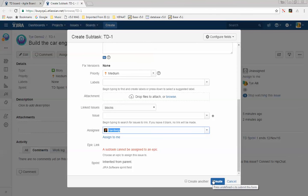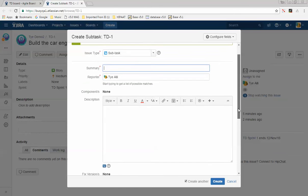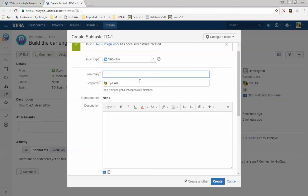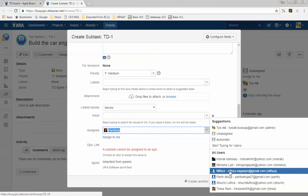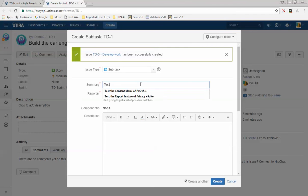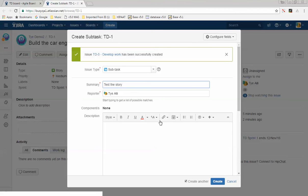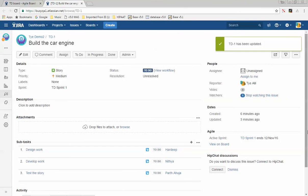To create another sub-task quickly, press the Create Another button — it creates the first sub-task and immediately opens another form. The second sub-task could be Develop — add a description and assign it to someone else, for example Nithya. The third sub-task could be Test — add a description and assign it to, for example, Path. Once done, uncheck the Create Another box and press Create.